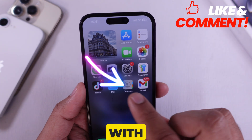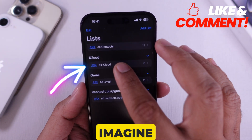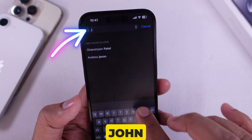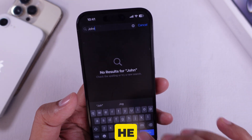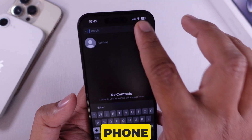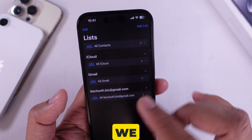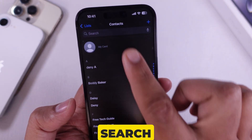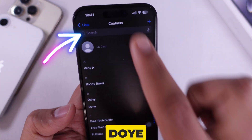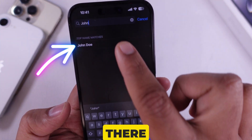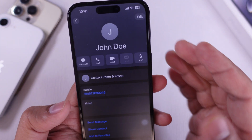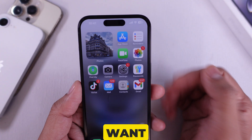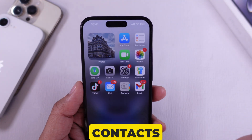Let's go through a real example. Imagine I had a contact saved in Gmail named John Doe, but he was not on my phone before. Now that we have synced, I can go to the Contacts app, search for John Doe, and boom — there he is.